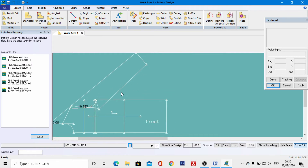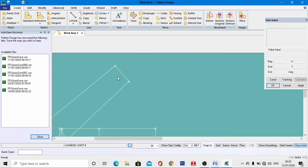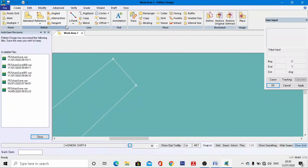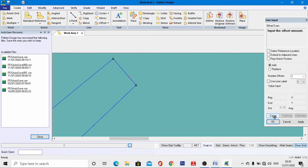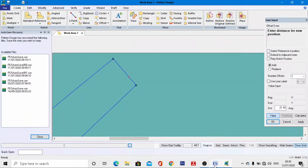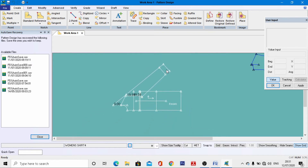Now go to the center back sleeve draft. Also, set the cuff width: from the measurement chart, the cuff width is 6.35 cm. Go to the Offset menu, select this line, go to value, and enter minus 6.35 cm, then OK. Right-click — the cuff width has been drafted. The front sleeve is complete.